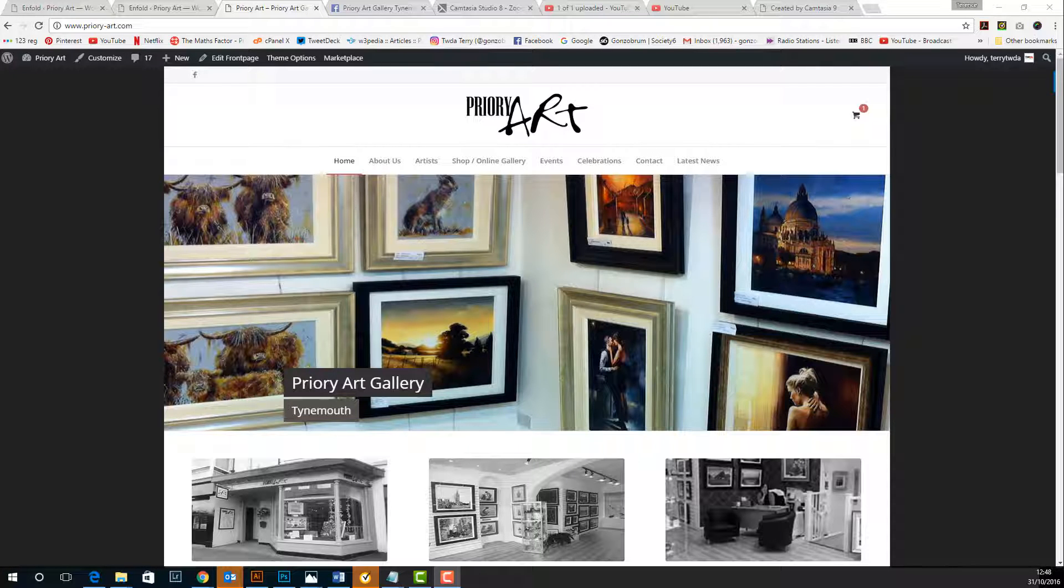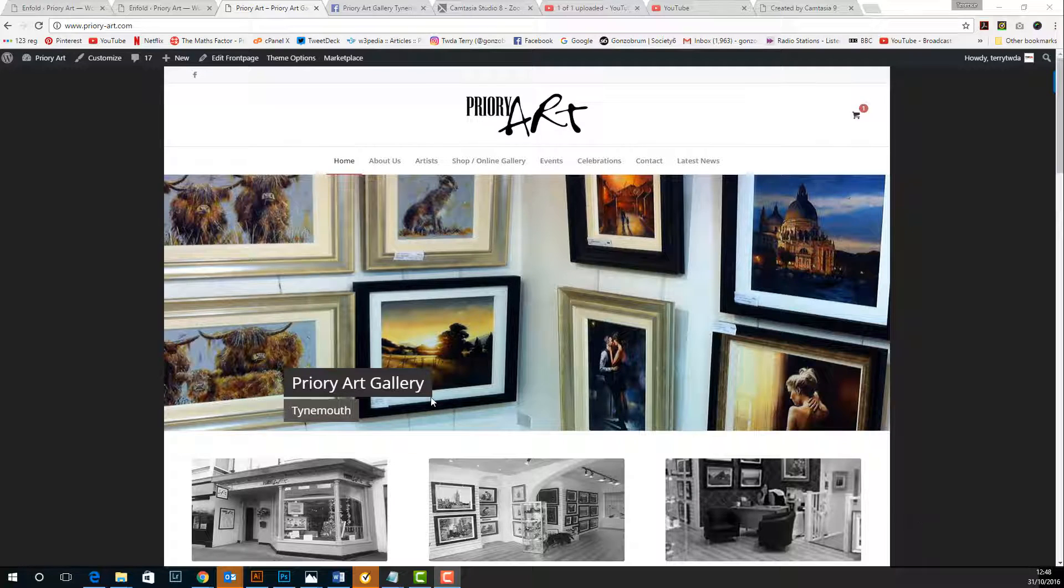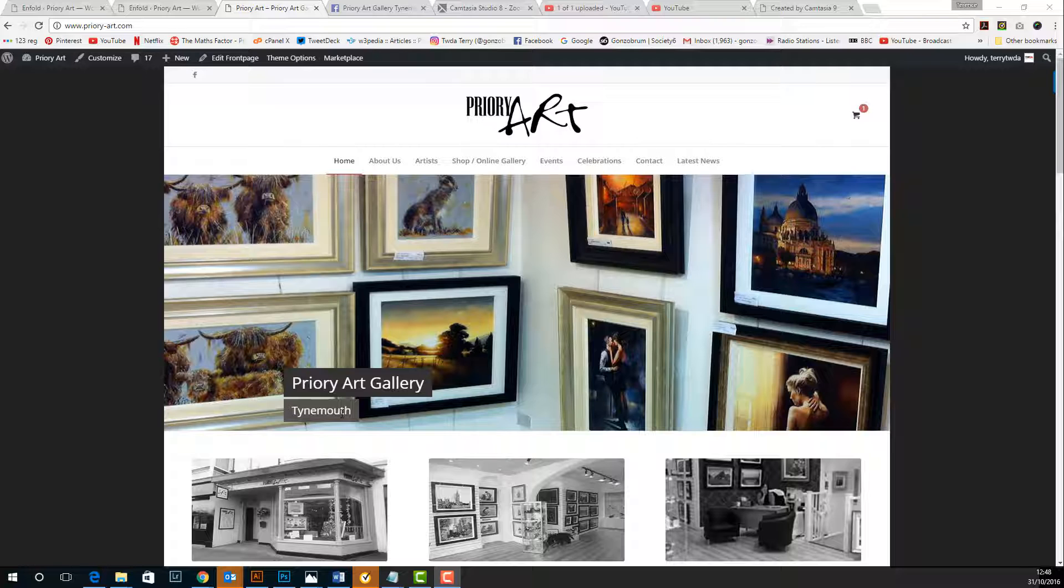Hi Pam! Here's a quick video on how we change the home page slider. This big image here with the words Priory Art Gallery Tynemouth.